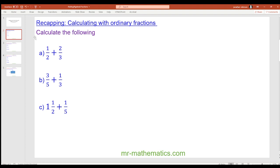Hello and welcome to our second lesson on working with algebraic fractions. Today we're going to be adding and subtracting with algebraic fractions. We're going to begin with some numerical examples and then we'll move on to more complicated examples later.